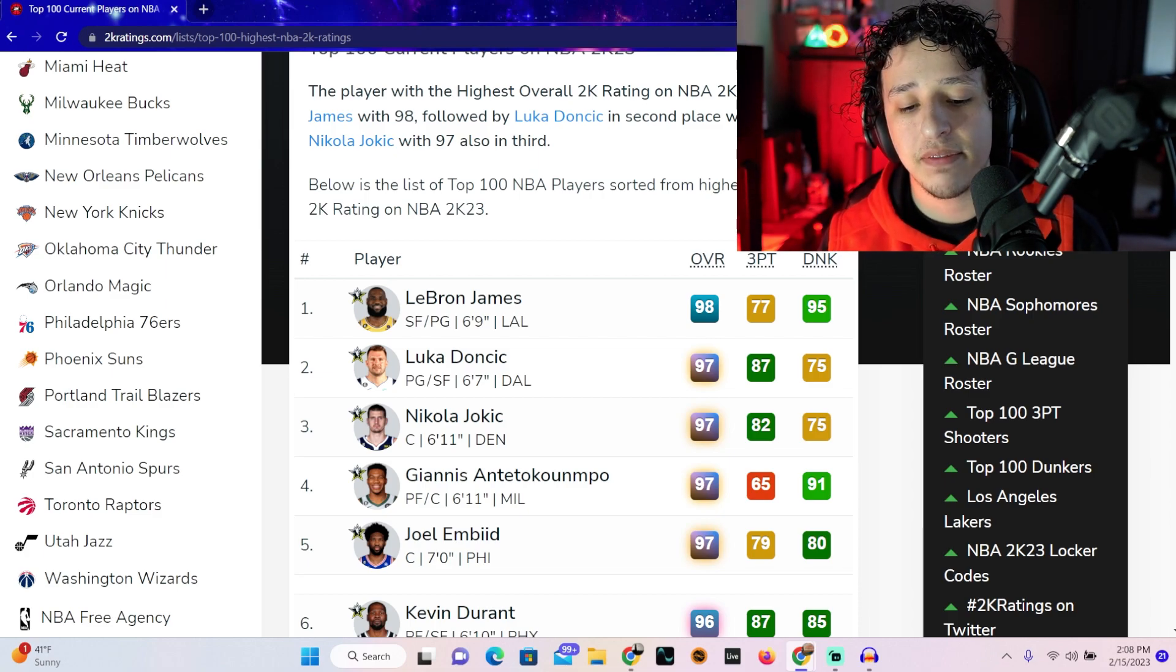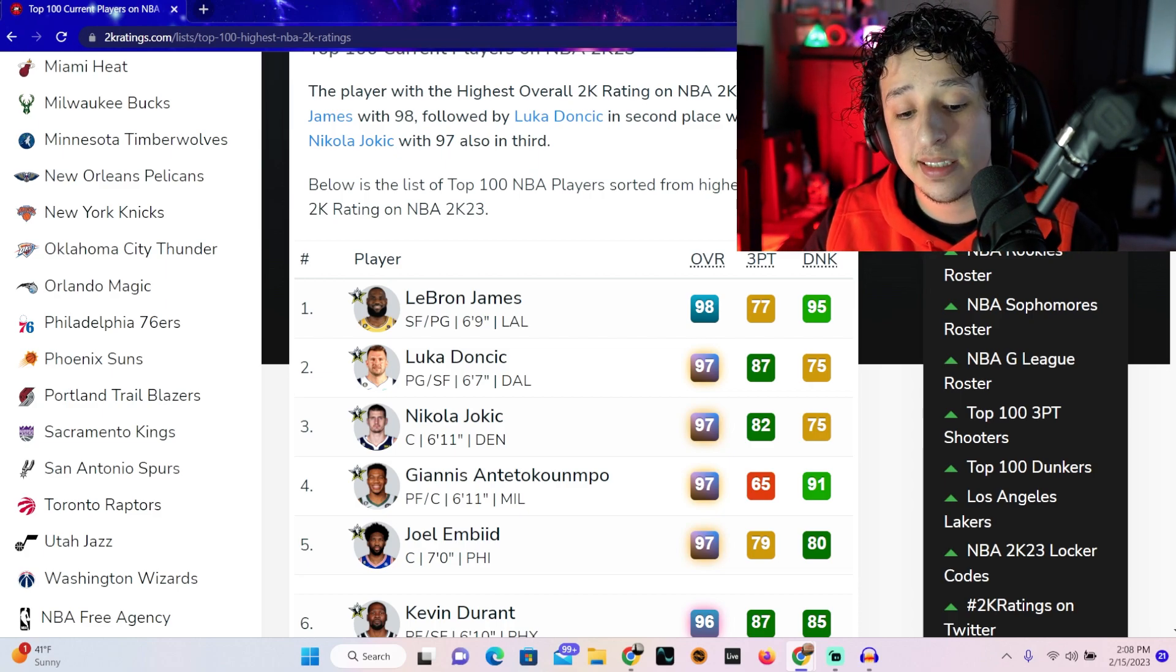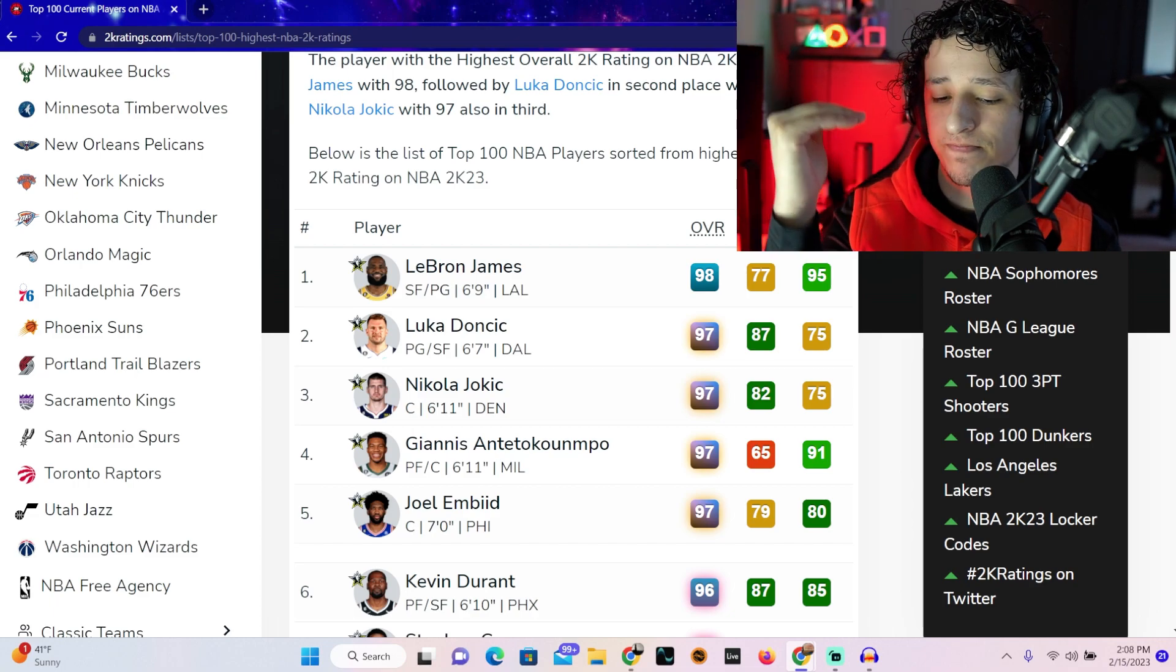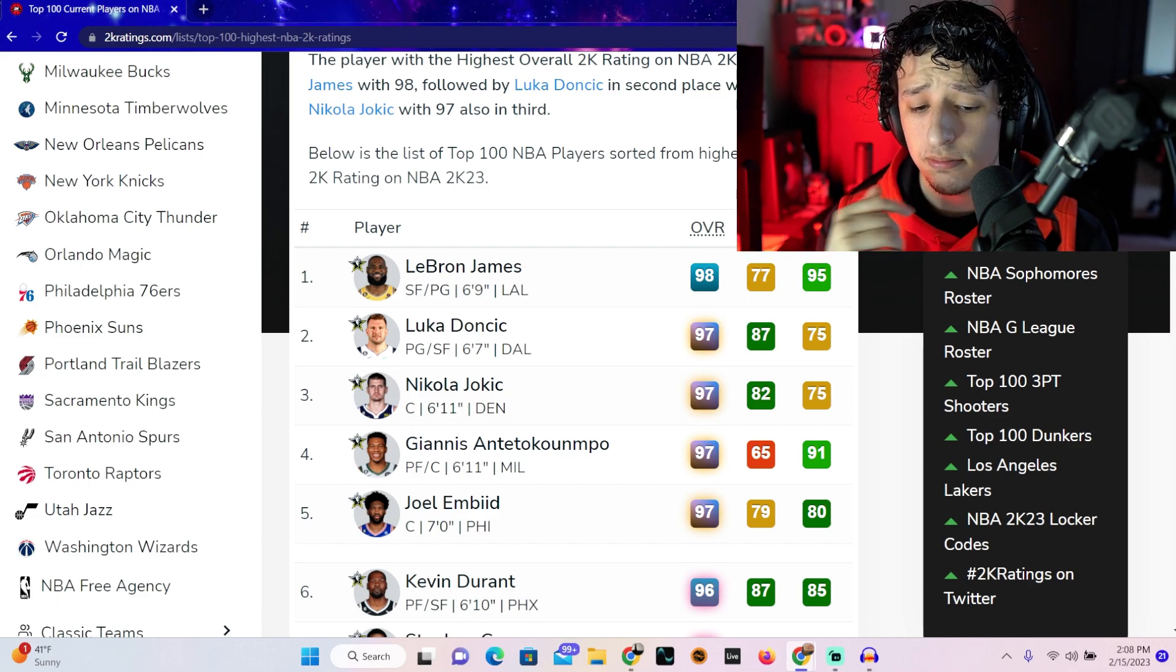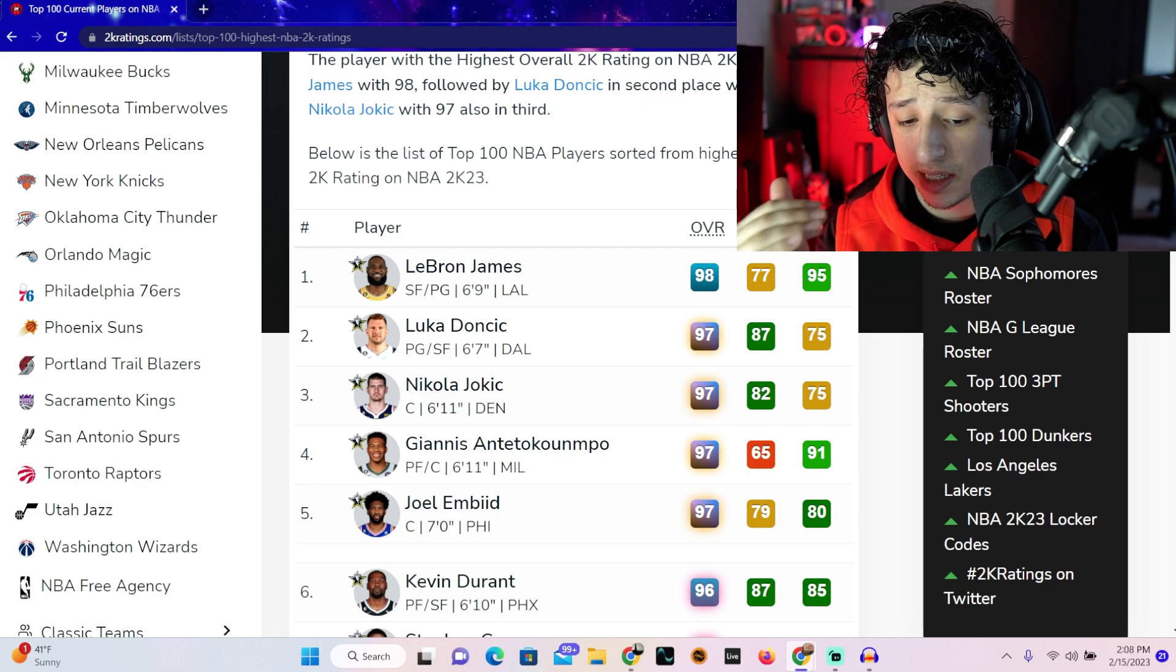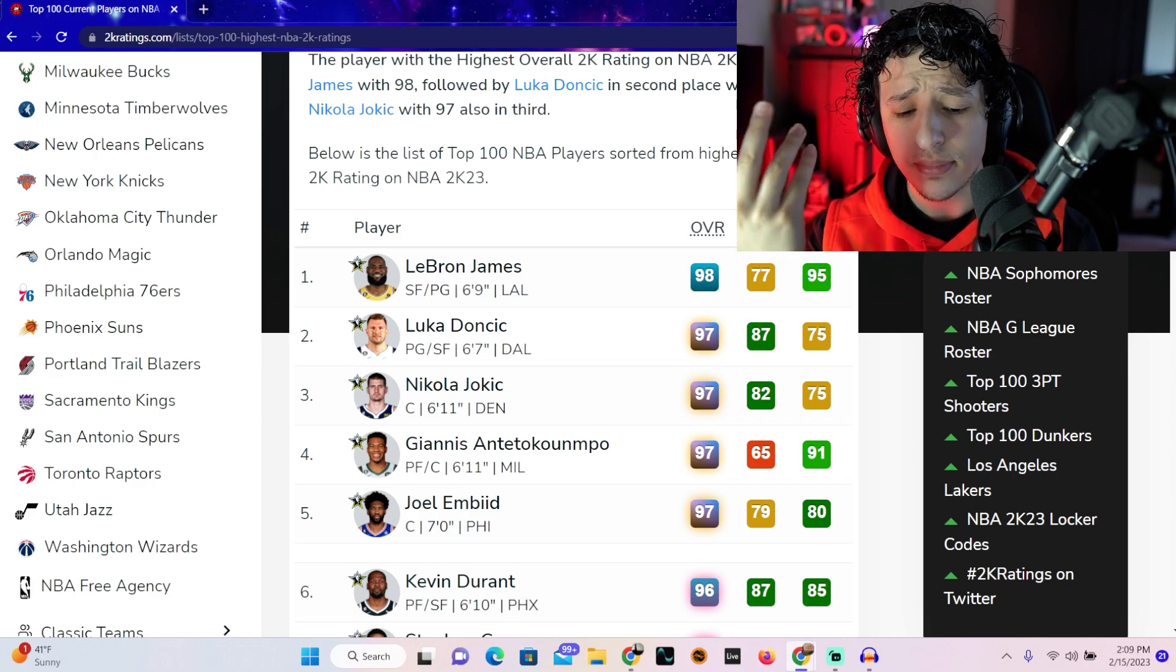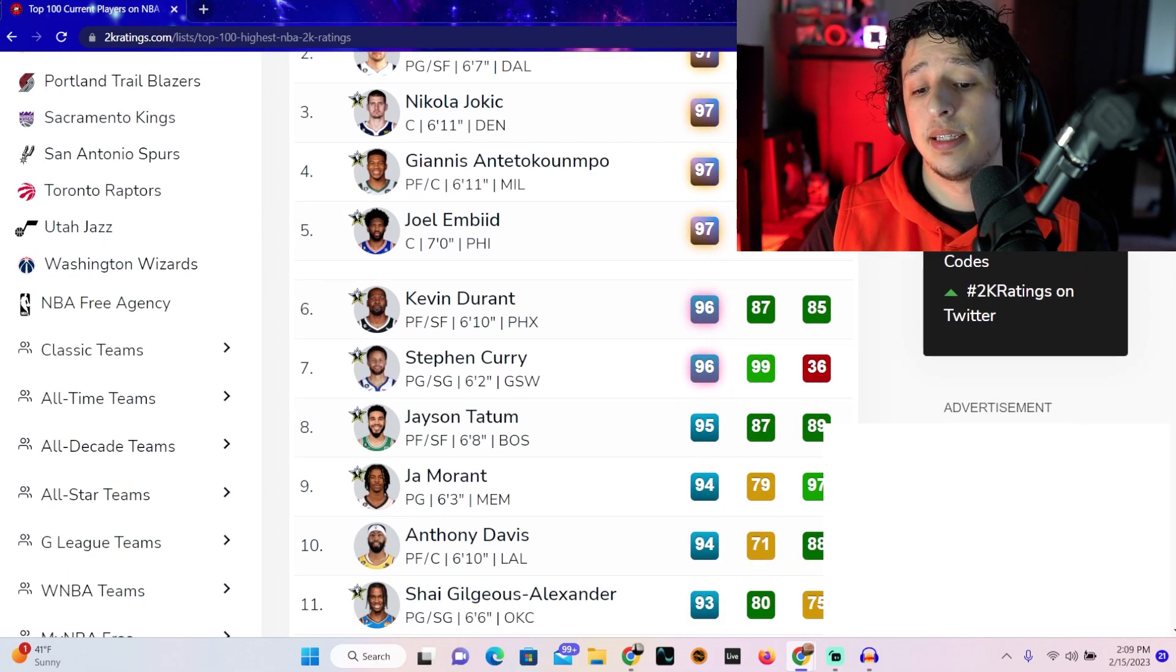With that being said, I have zero issues with LeBron as a 98. Luka at 97, tied with Nikola Jokic, Giannis Antetokounmpo, and Joel Embiid. Honestly, I feel like Nikola Jokic should be an overall higher than Embiid, same with Giannis. And honestly, probably same with Luka. I think Embiid should actually be a 96, but with that being said, Embiid's still a beast. Really, so far, no issues.